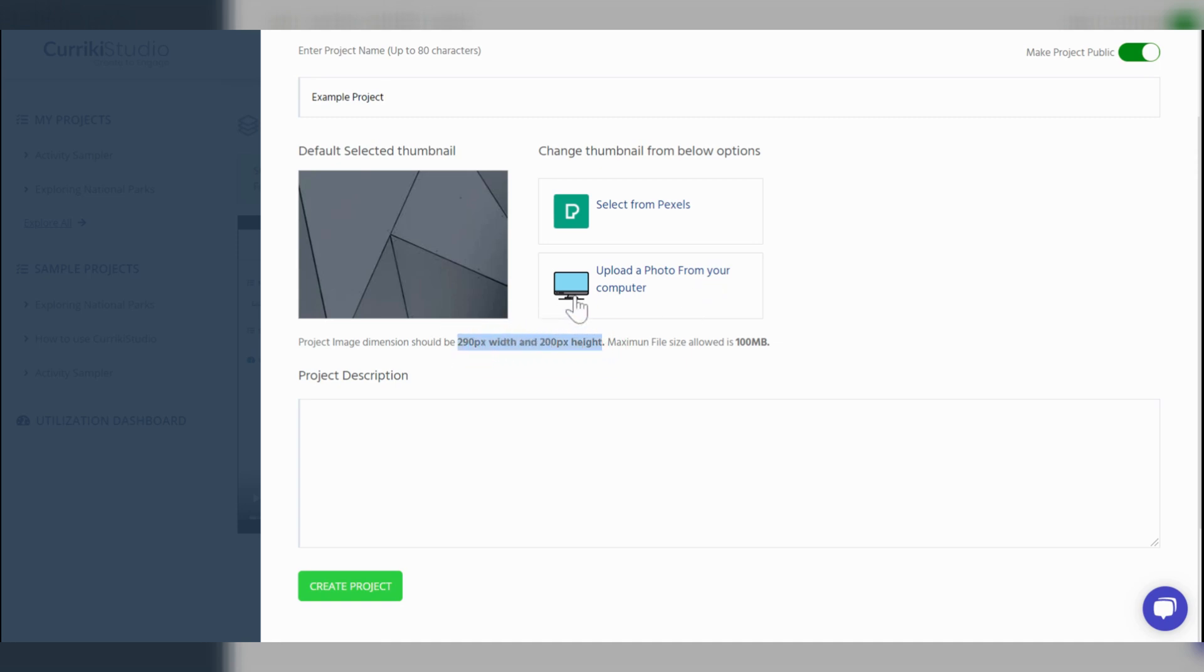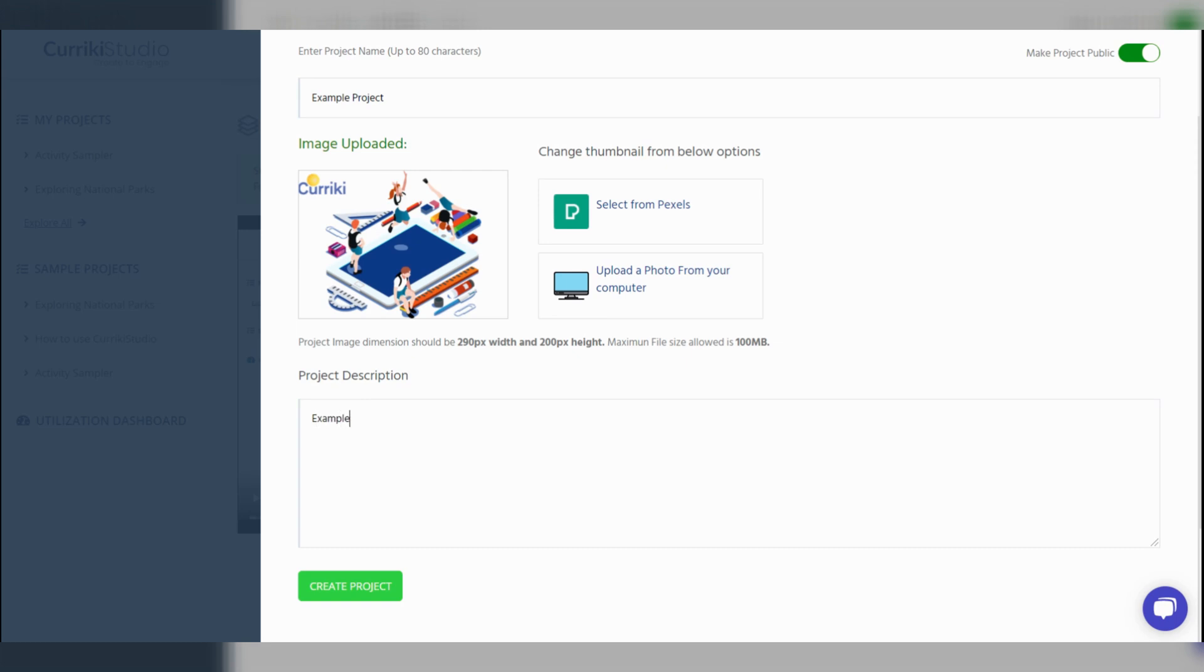Next, you will supply additional details in the project description, then proceed to the green create project button.